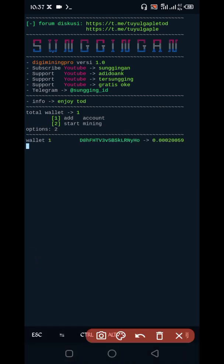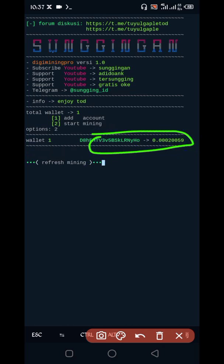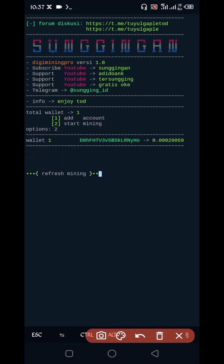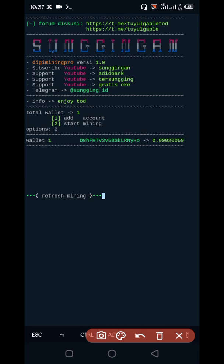Here you can see mining has started and the script is working successfully. If you want to watch more videos, subscribe to my channel and hit the bell icon for the latest updates. Bye bye, take care.